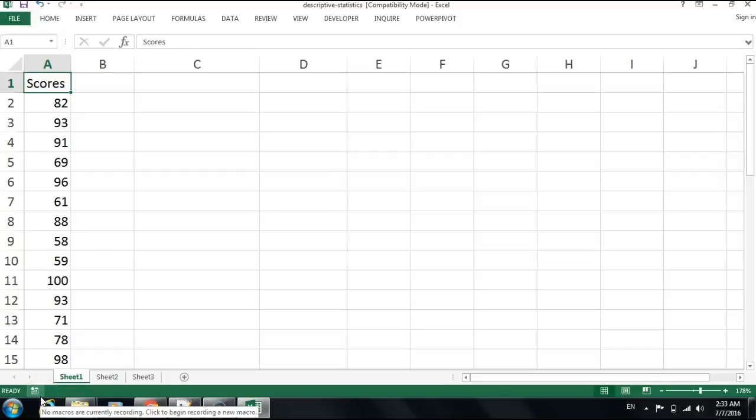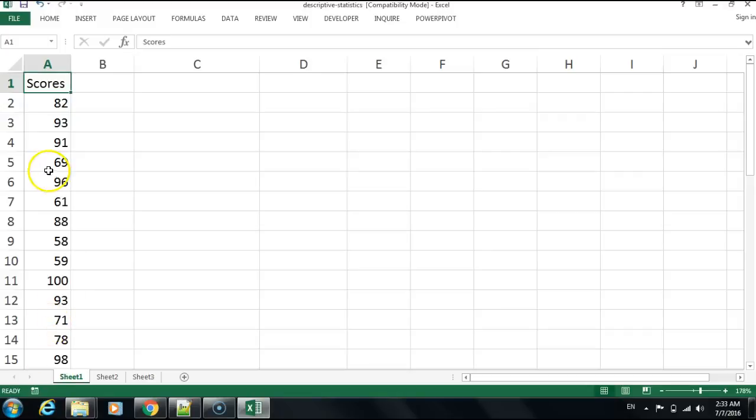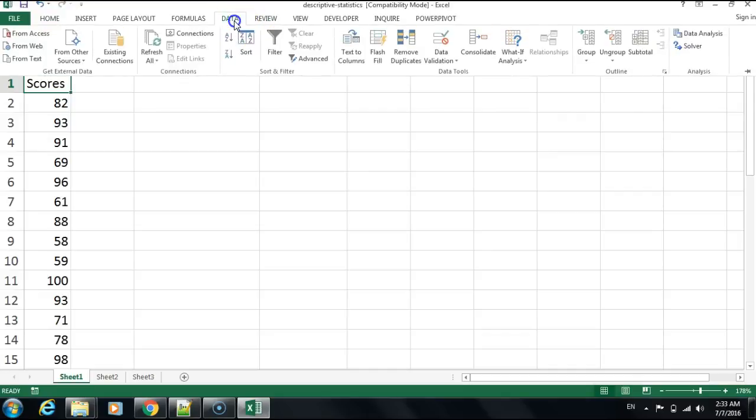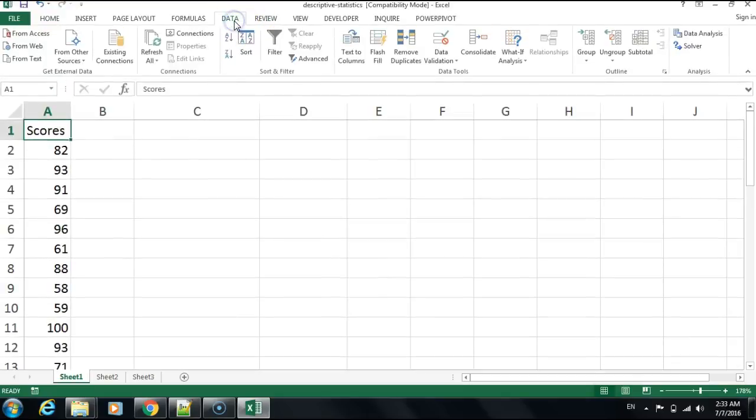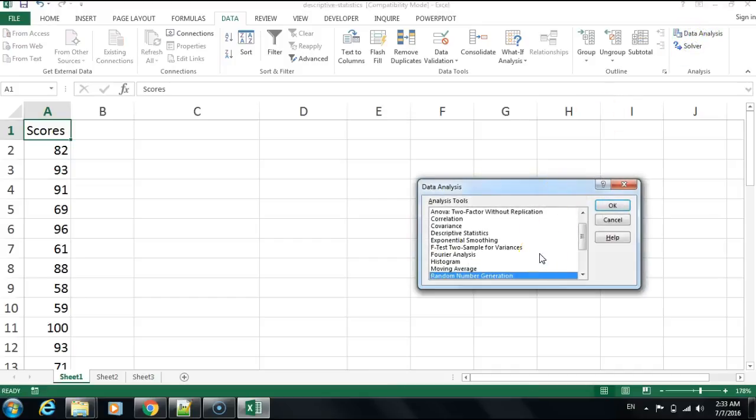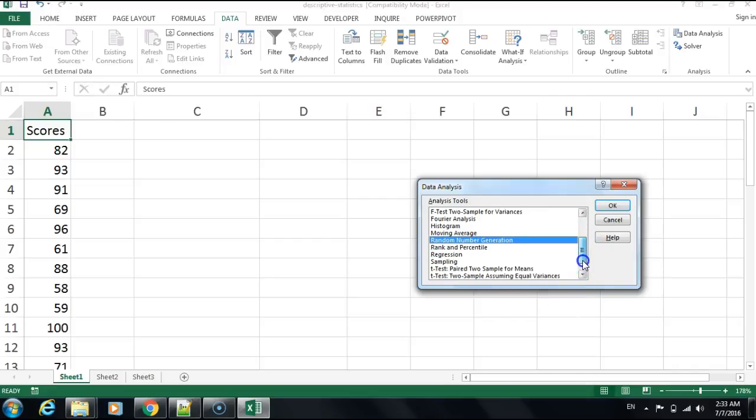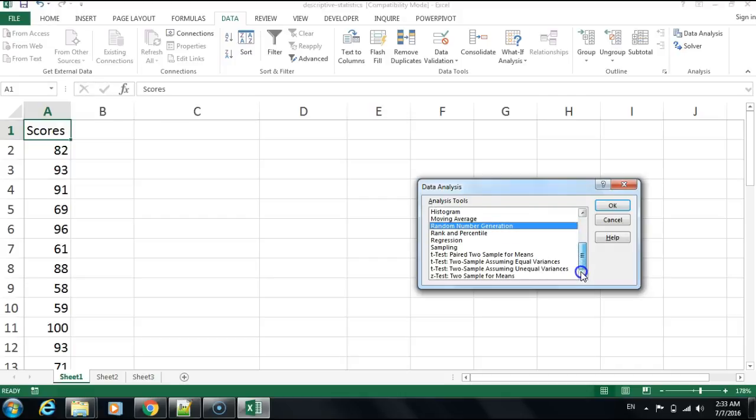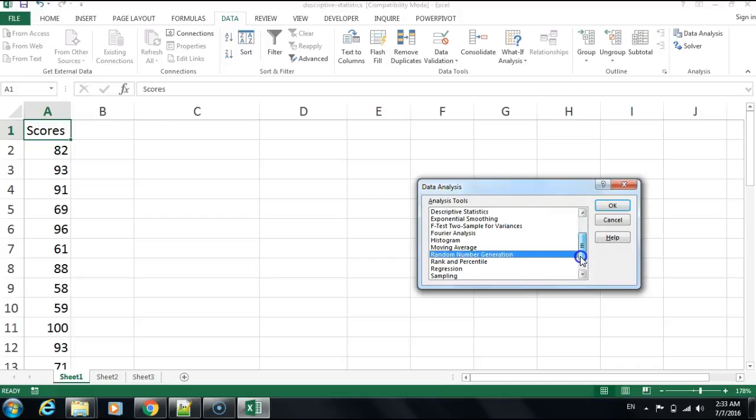Hello and welcome to another video. This is going to be about descriptive statistics, some useful information that tells us a lot of stories about our data. I'm going to start by going directly to the data, clicking on the ribbon, going to the data analysis, and selecting descriptive statistics.